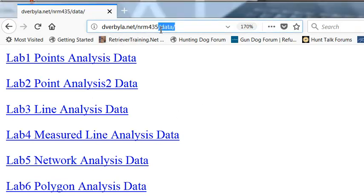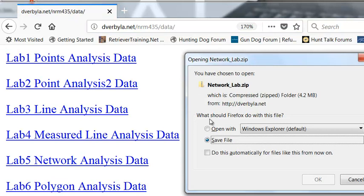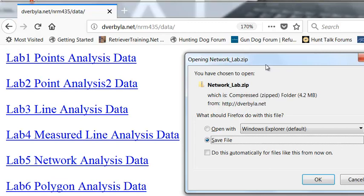So download networklab.zip and unzip that, and that will be a geodatabase containing three feature datasets that we're going to work with.